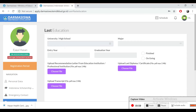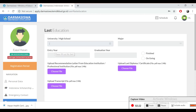For last education, write your university or whatever last degree you have, and your major. In most countries the education system has commerce, business-related, science-related, or arts-related subjects — write down whatever major subject you have, your entry year, your graduation year, and whether you finished or it is ongoing. For the recommendation letter, this should come from your last education institute.